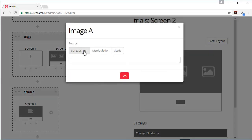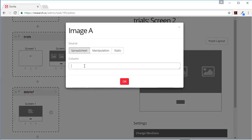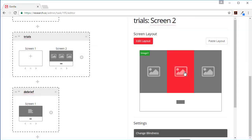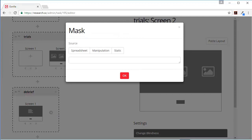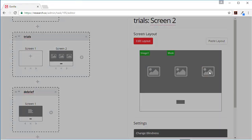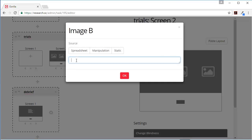And now we're going to populate this from a spreadsheet because we're going to do two different change blindness tasks. And so this is going to be image one, this is going to be the mask, this is going to be image two.